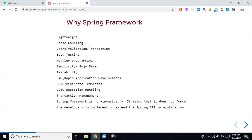The next important feature is rapid application development. When you have Spring Boot, you can develop your application rapidly because lots of features are available by default as part of the library or configuration. The developer doesn't need to spend too much time configuring the application — they only need to focus on the business logic. This is how Spring Framework supports rapid application development.